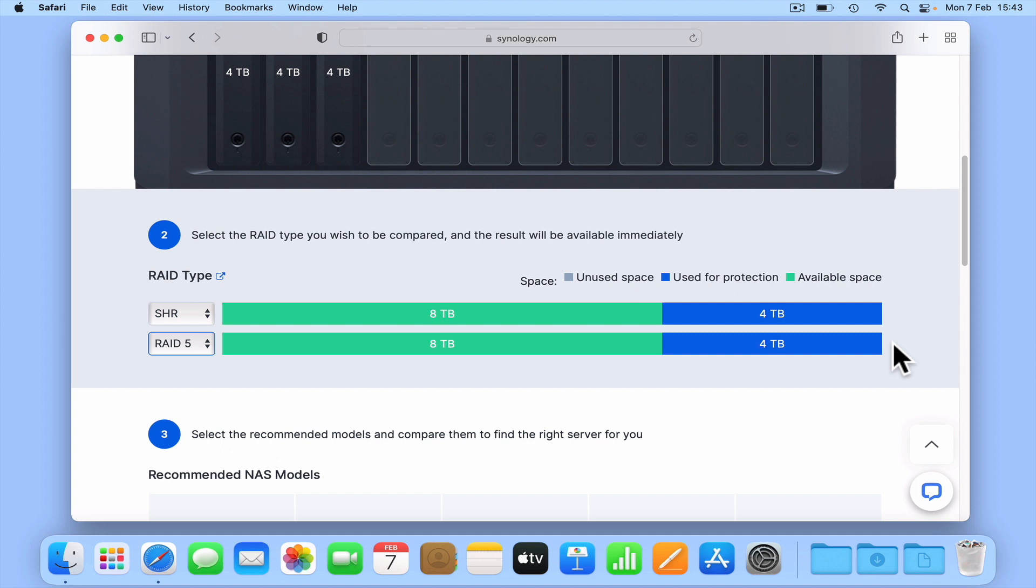So to keep things as simple as possible, when you first set up your new NAS, we recommend that you use Synology Hybrid RAID as it's far easier to understand and implement than RAID. However, regardless of whether you intend to implement RAID or SHR, we also recommend that before you start to purchase your hard drives, you have a play with the Synology RAID calculator so you know how different combinations of drive capacity will affect how much space you will have for storage and how much you will use for redundancy.